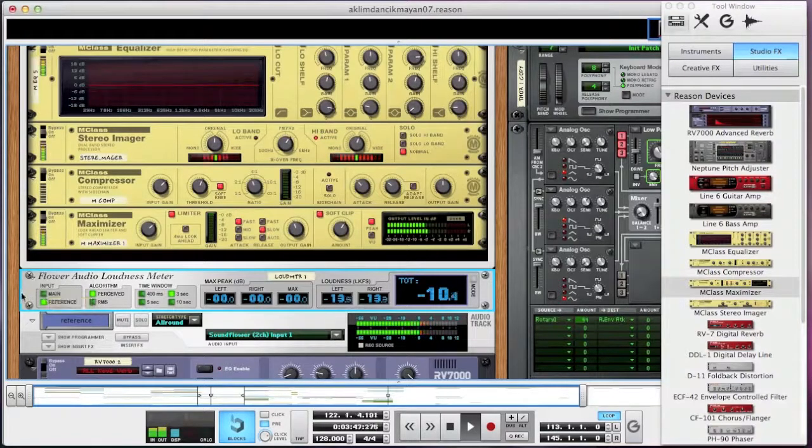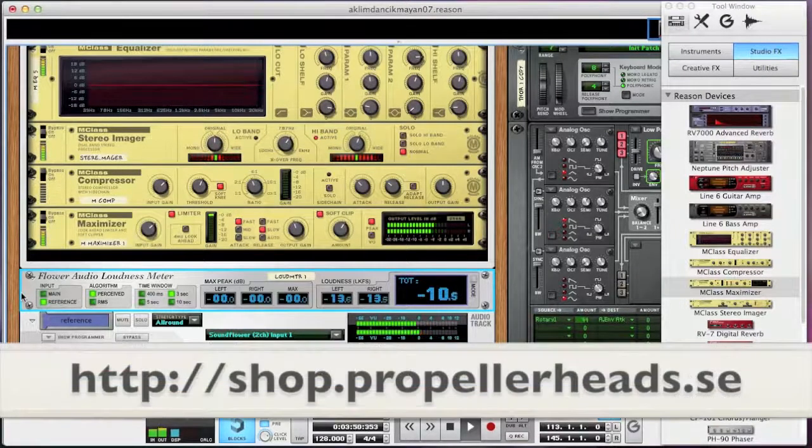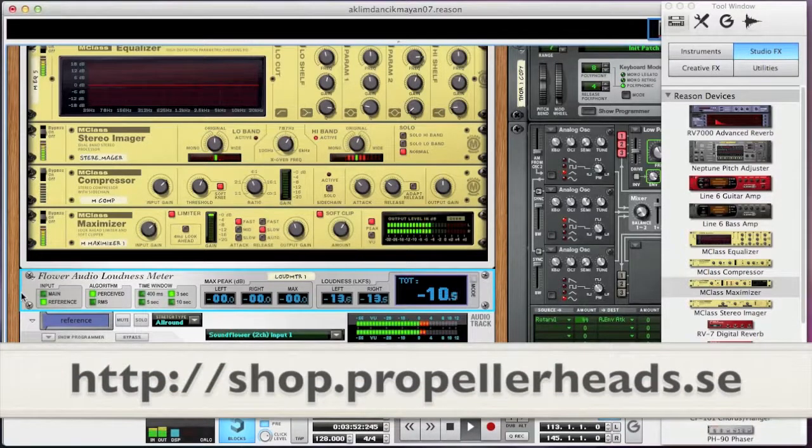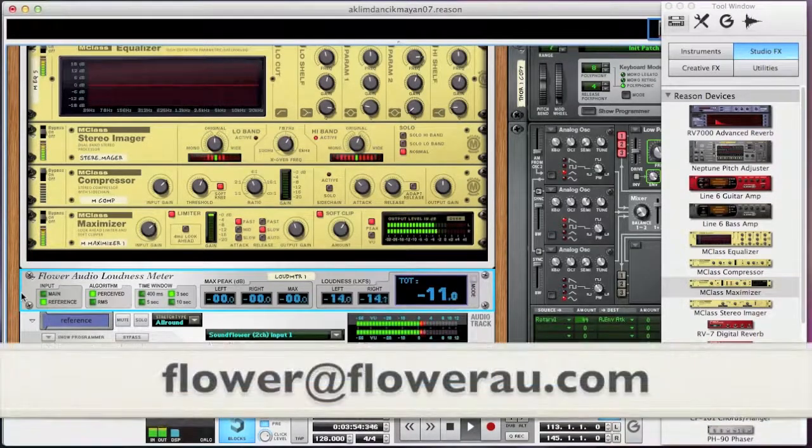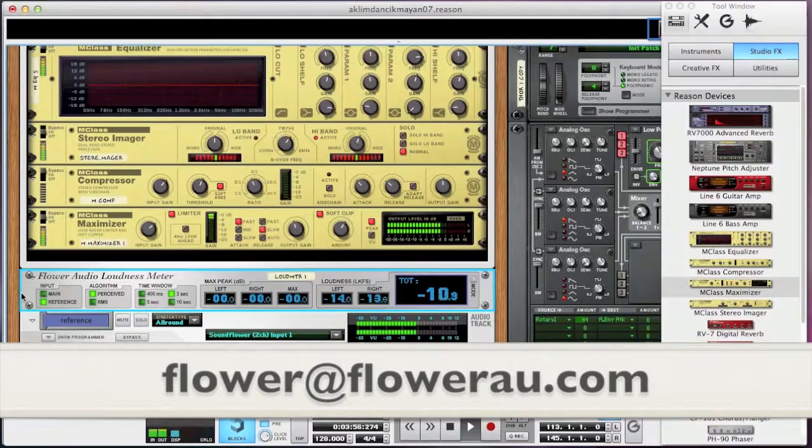I hope you enjoyed this video and that you'll try or buy the loudness meter at the Propeller Head shop. And we appreciate your feedback and suggestions at flower at flowerradio.com. Thanks.